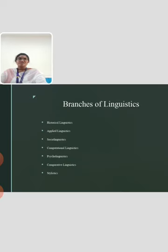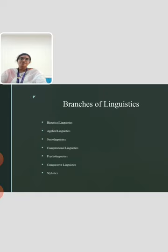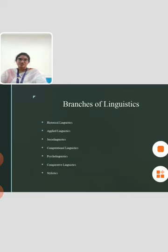Then, sociolinguistics. It deals with the effects of society and the social life of a person on his language. Also, it deals with the effects of the interaction between languages.